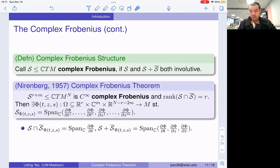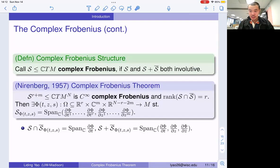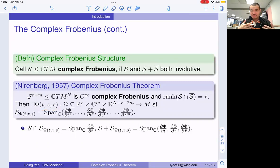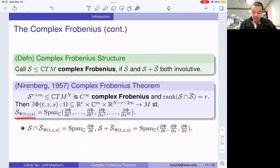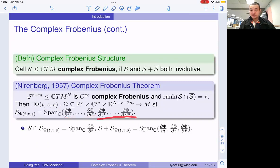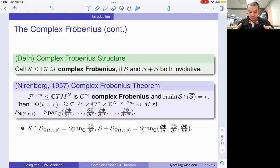Now we have the necessary conditions. This structure is called a complex Frobenius structure. S is called a complex Frobenius structure if both S and S + S-bar are sub-bundles that satisfy involutivity. S + S-bar is a complex sub-bundle which is also involutive. Now we can state the complex Frobenius theorem: if S is a complex Frobenius structure, then locally we can find a parameterization defined on some real space with a complex space, such that S is the span of the pushforward of some real vector fields and some complex vector fields.